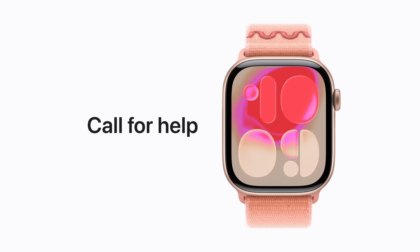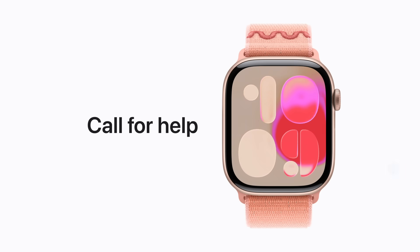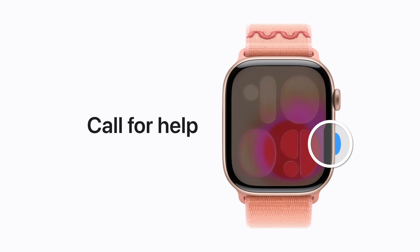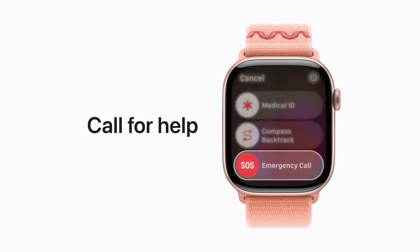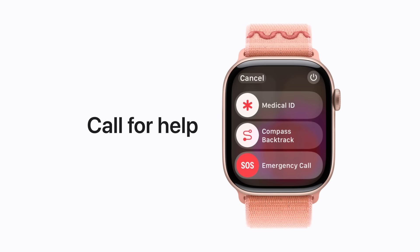If you need to make an emergency call, press and hold the side button and drag the emergency call slider to the right. This attempts to call emergency services and send a text message with your location to your emergency contacts if you have any set up. You can also keep holding the side button until your Apple Watch issues a warning sound and starts a countdown. When the countdown ends, your Apple Watch attempts to contact emergency services.